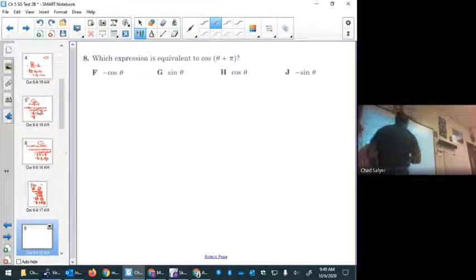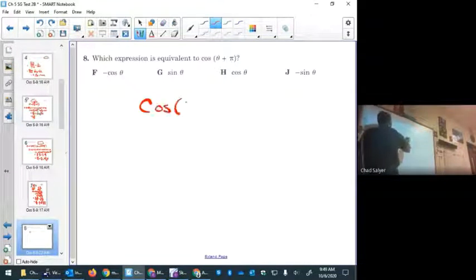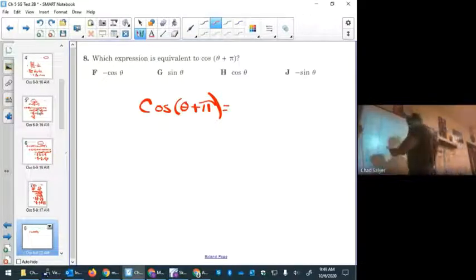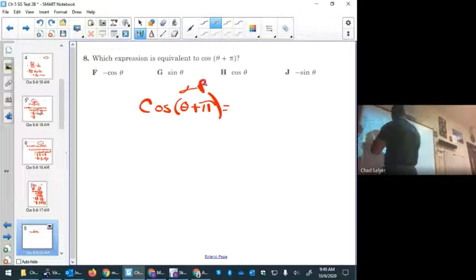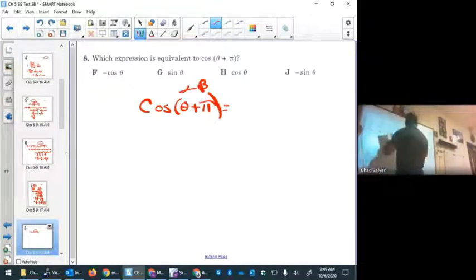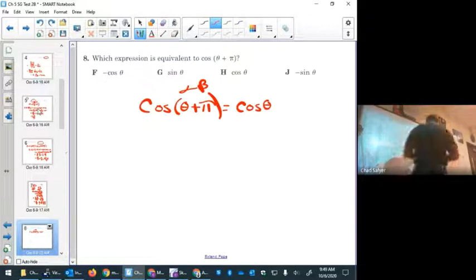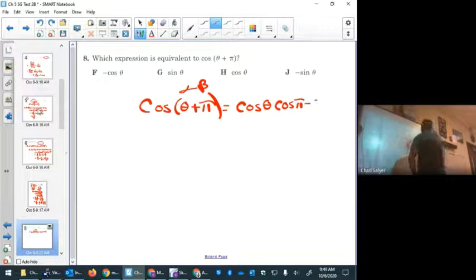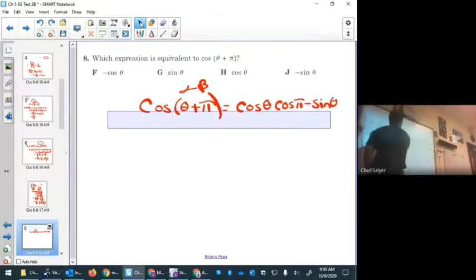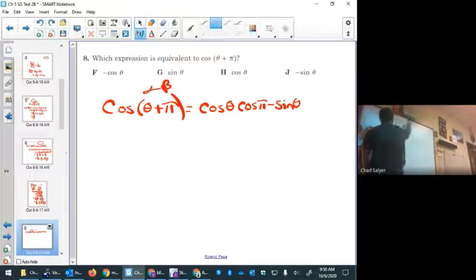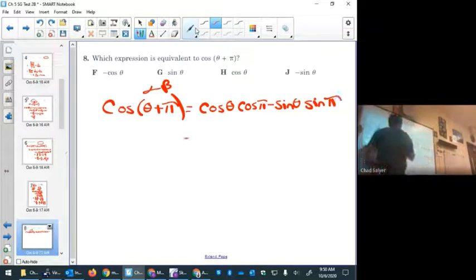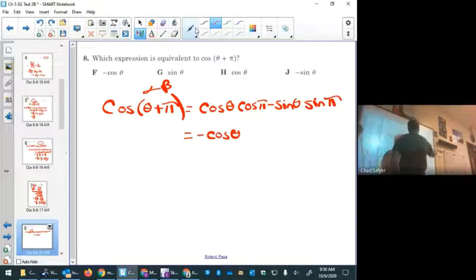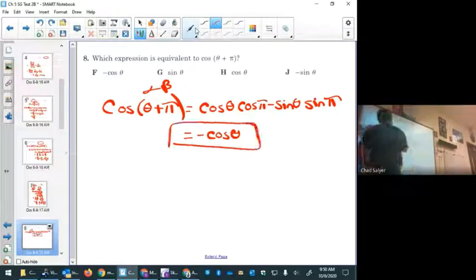Problem eight: find the expression equivalent to cosine of theta plus pi. Apply the cosine sum formula: cosine(α + β) = cosine α cosine β − sine α sine β, with alpha = theta and beta = pi. Cosine of pi is −1 and sine of pi is 0, so the sine term disappears, leaving negative cosine theta. The answer is F.